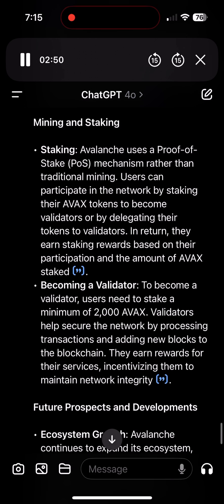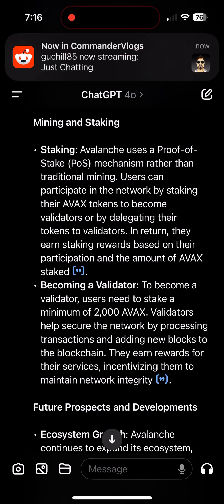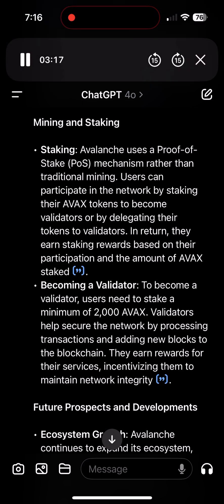Mining and staking — Staking: Avalanche uses a proof-of-stake (POS) mechanism rather than traditional mining. Users can participate in the network by staking their AVAX tokens to become validators or by delegating their tokens to validators. In return, they earn staking rewards based on their participation and the amount of AVAX staked. To become a validator, users need to stake a minimum of 2,000 AVAX.